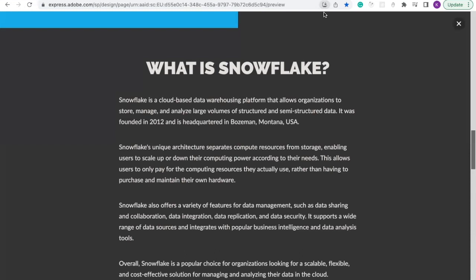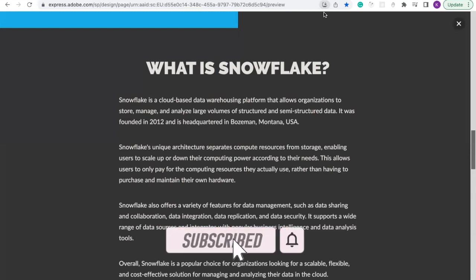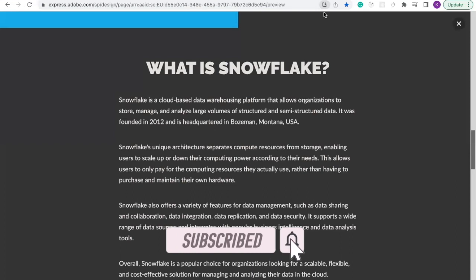Overall, Snowflake is a popular choice for organizations looking for a scalable, flexible, and cost-effective solution for managing and analyzing their data in the cloud.